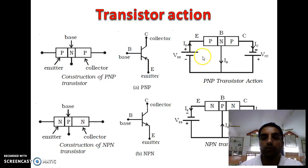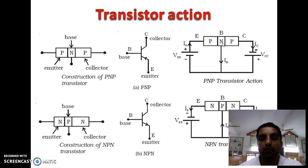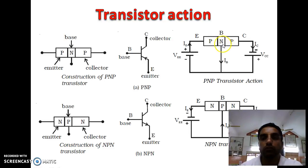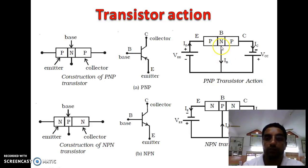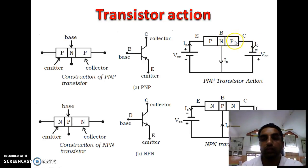Due to the forward bias condition, some majority holes in the emitter layer are shifted into the N-type semiconductor base region. Few electrons in the base interact with some of the holes, causing a very small amount of current to pass through it. This current is called the base current. The remaining holes are shifted towards the collector region, resulting in a large collector current.